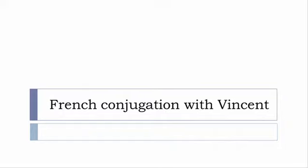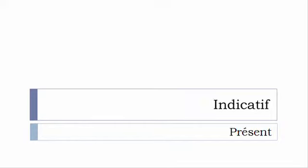Bonjour à tous and welcome to French Conjugation with Vincent. I've decided to make this new series of videos in which I will present the conjugation of one verb at a specific tense. I won't actually pronounce the forms, just for you to be able to focus on the way we write these forms.